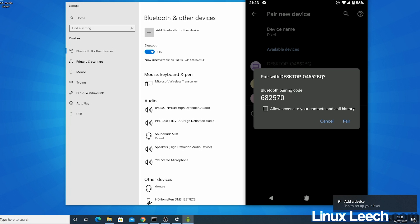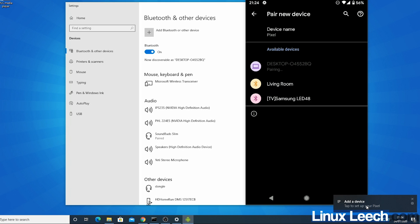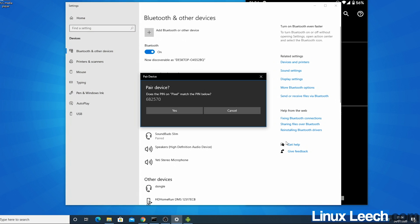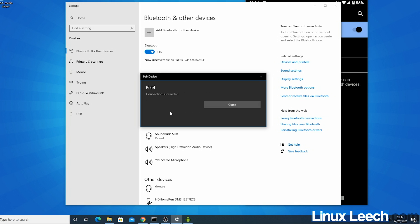Yes, I don't want to allow access to my contacts or call history. So let's just press pair and just confirm that the pin was correct. So yes, the pin is correct and we're now connected.